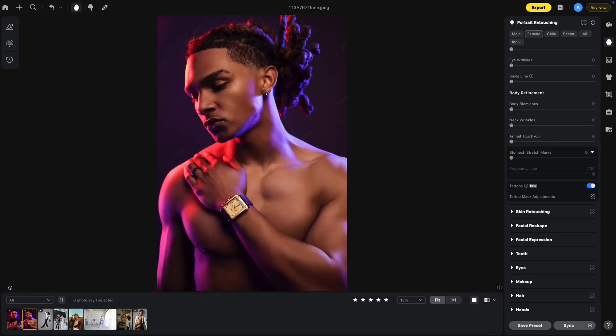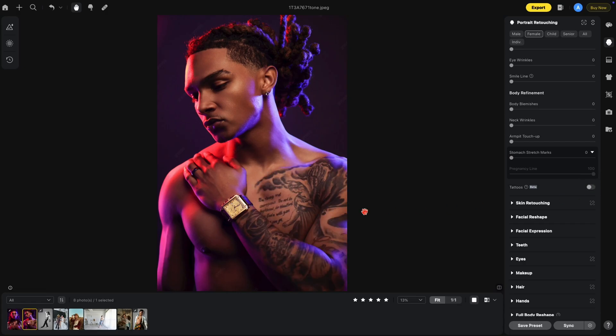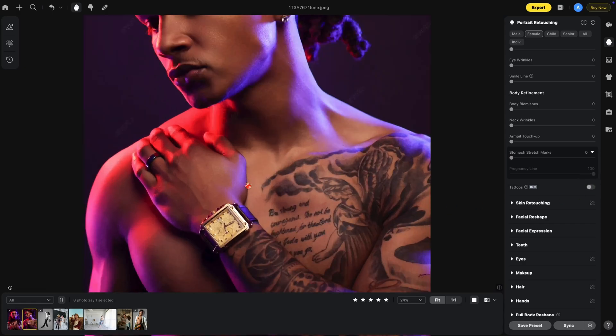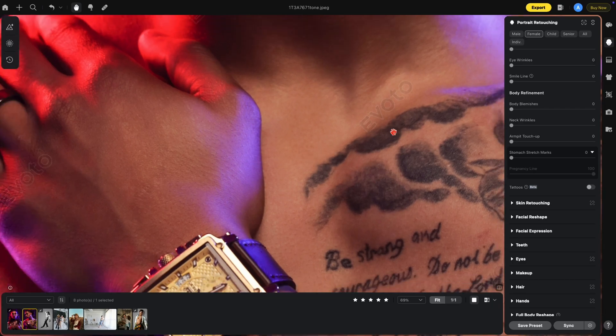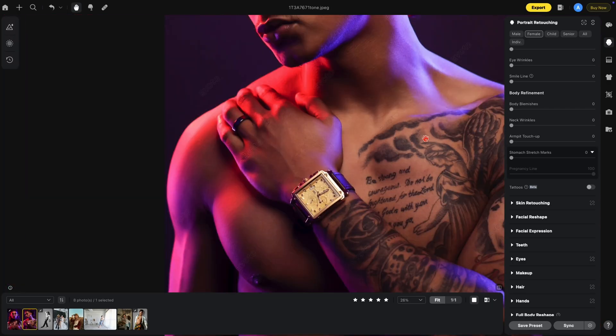Some might ask why we would want to remove such a large tattoo — in this case, I wouldn't. Let me turn this off. In this area of his tattoo you'll notice these are clouds in the sky. Let me show you with the same person's pictures where the tattoo removal actually works really well.